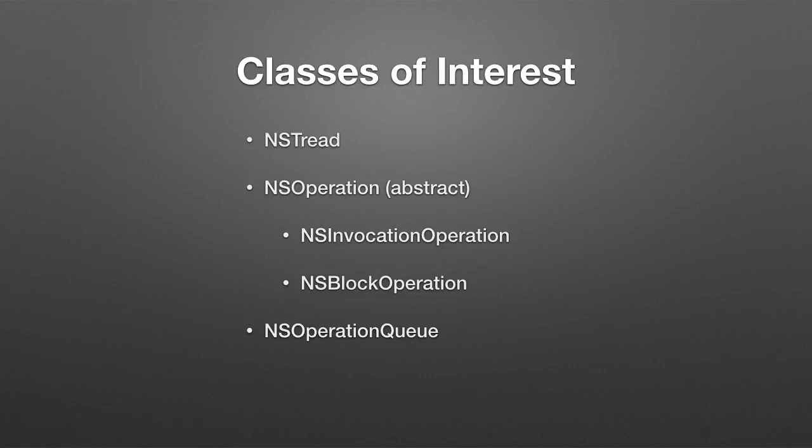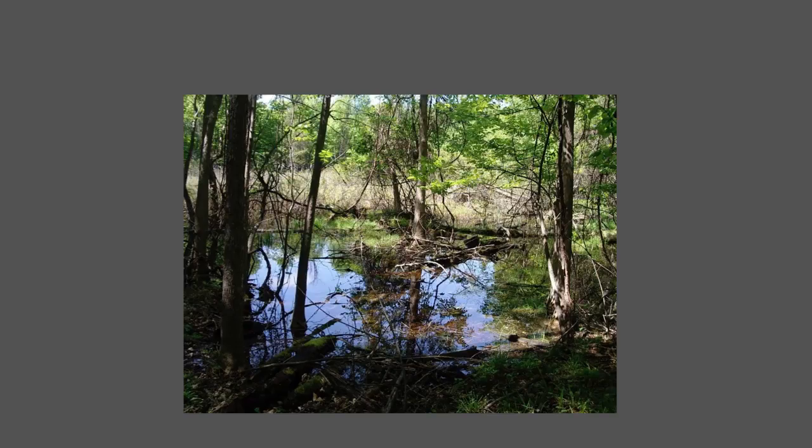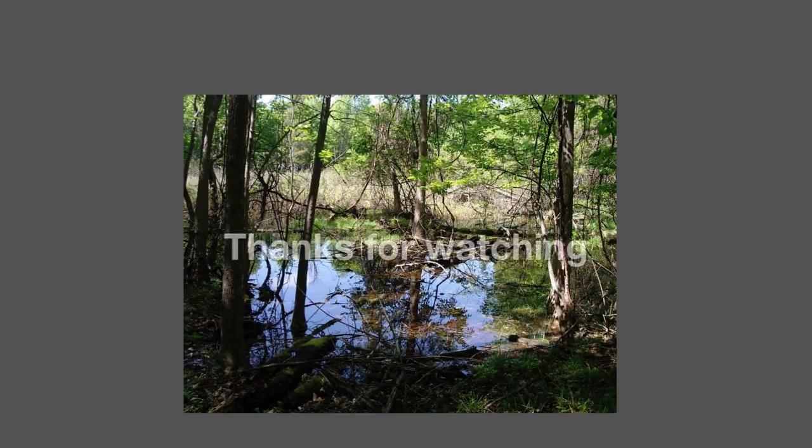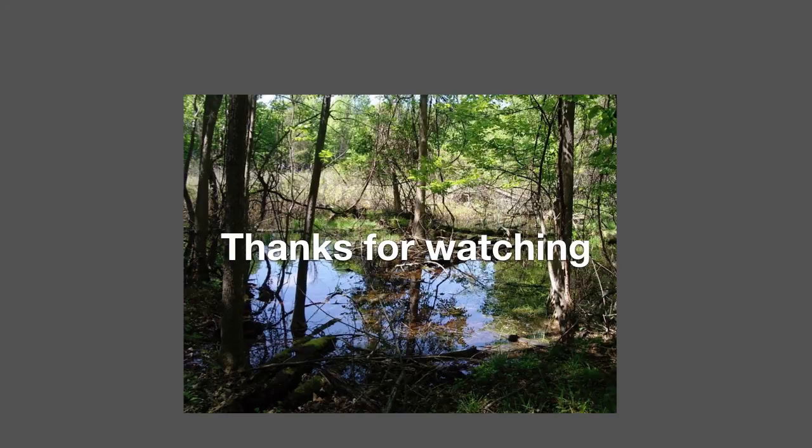We're going to wrap it up here. Thanks for watching. Check out the website, CocoaTouchNetcast.com.